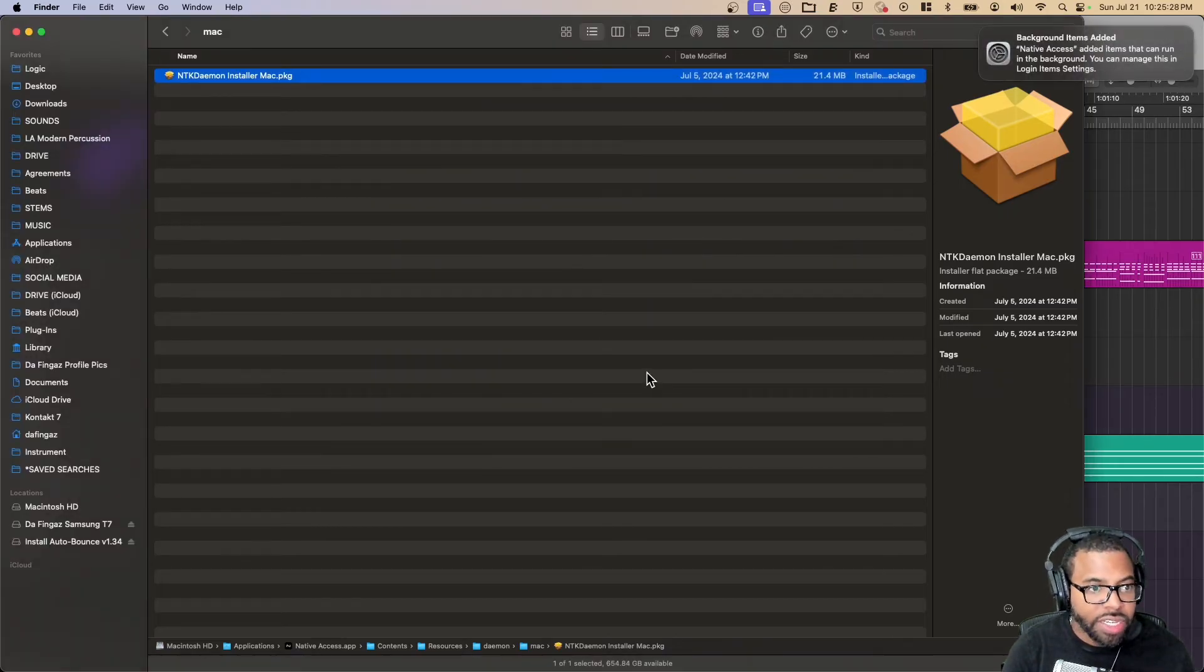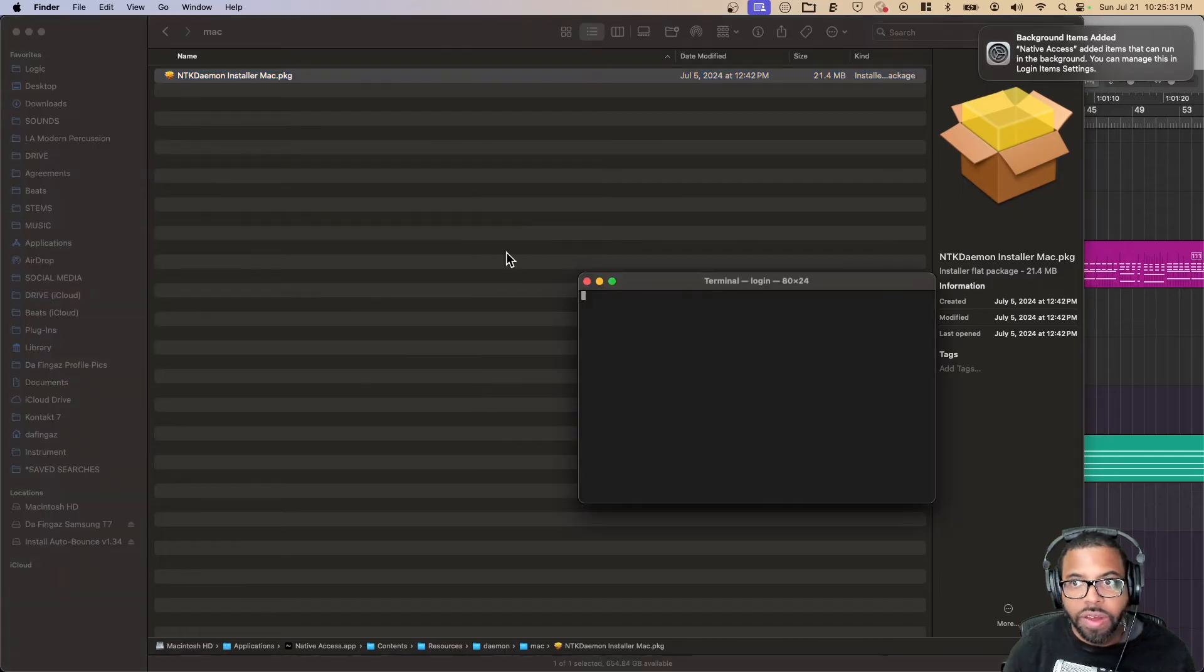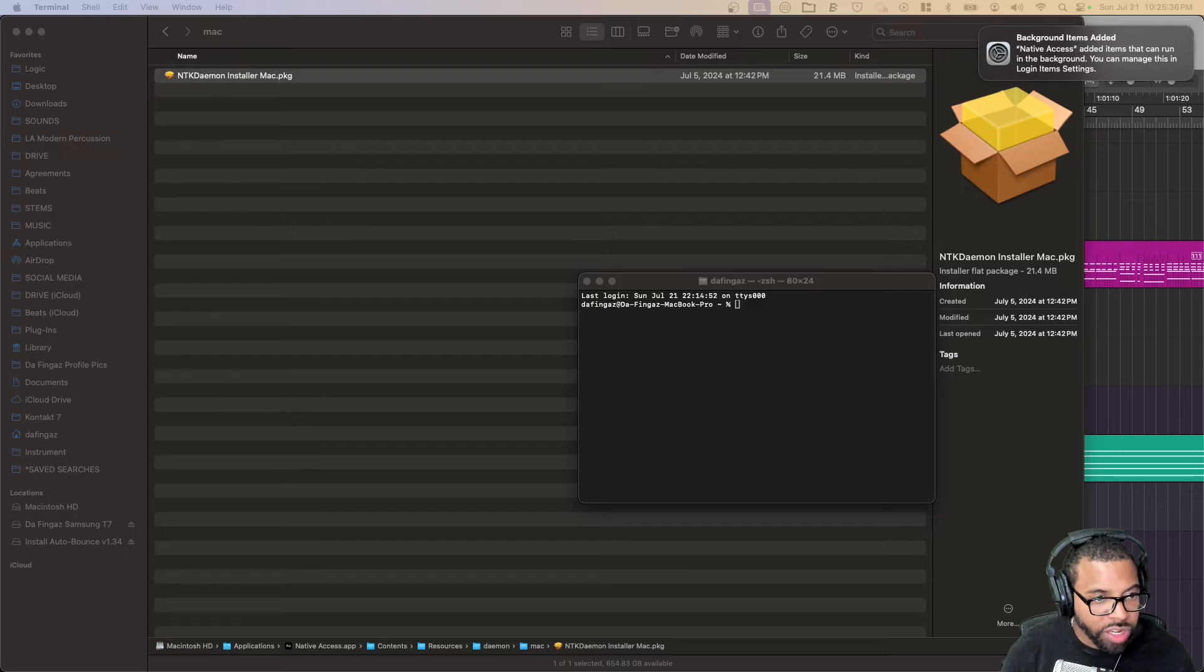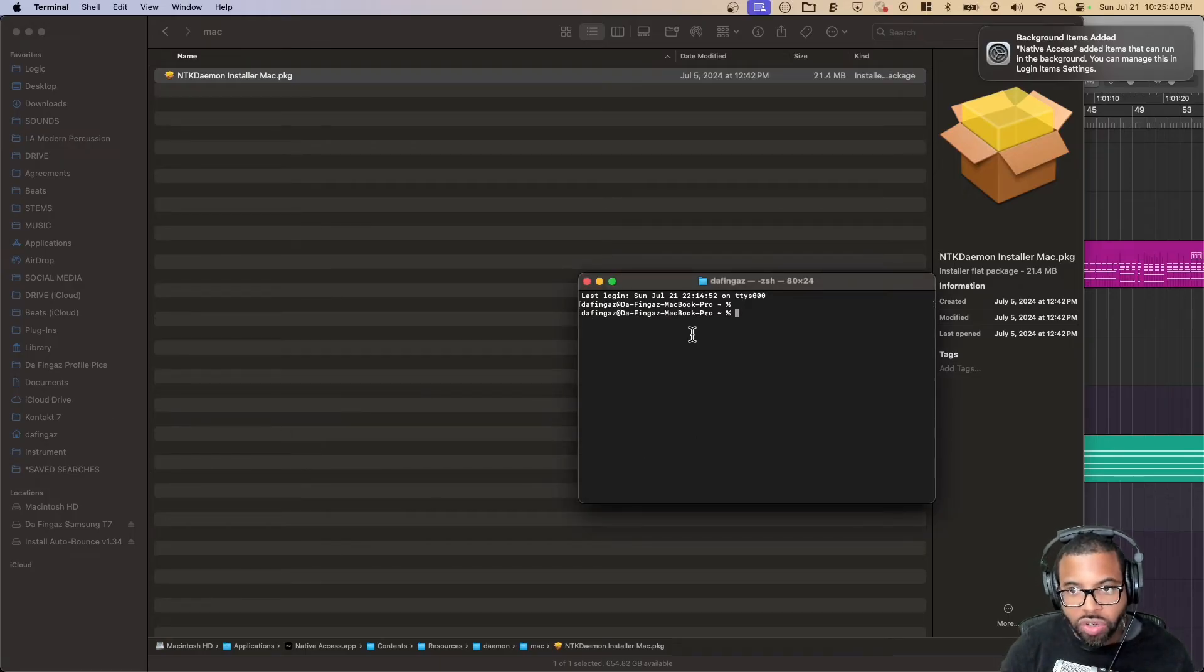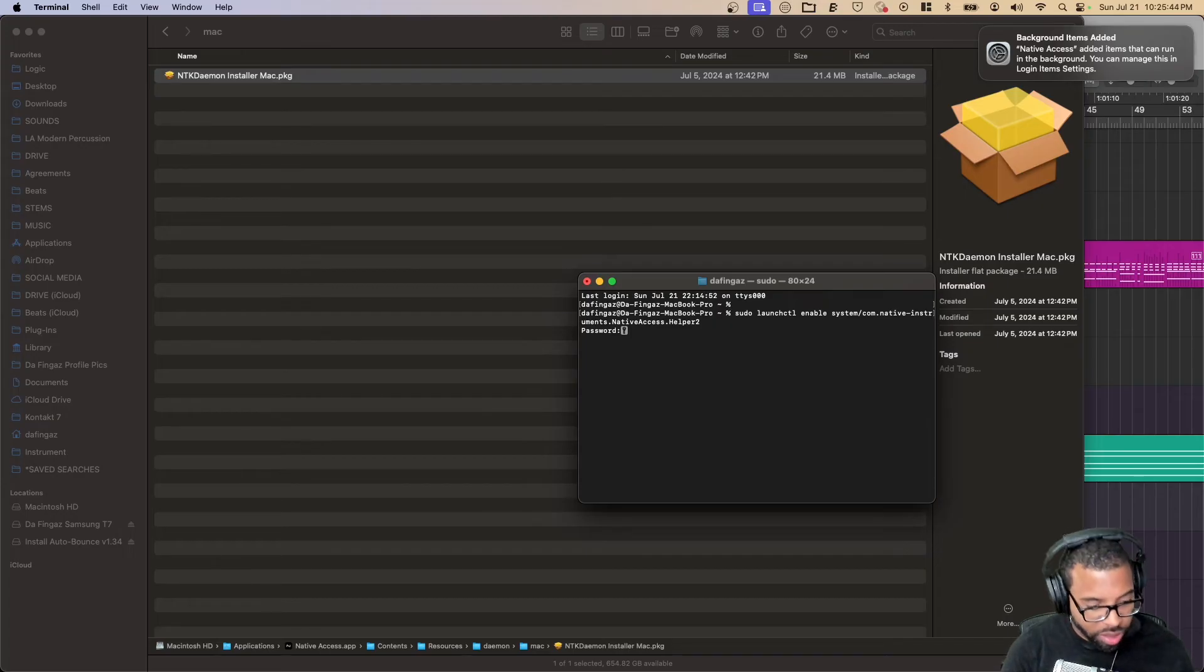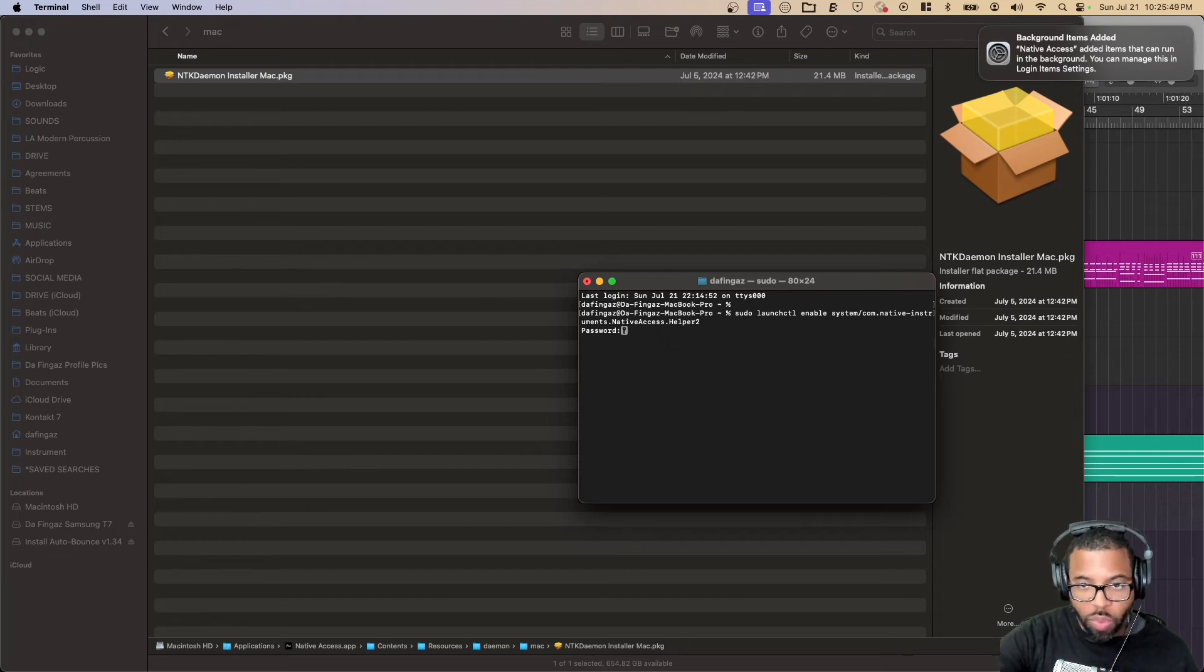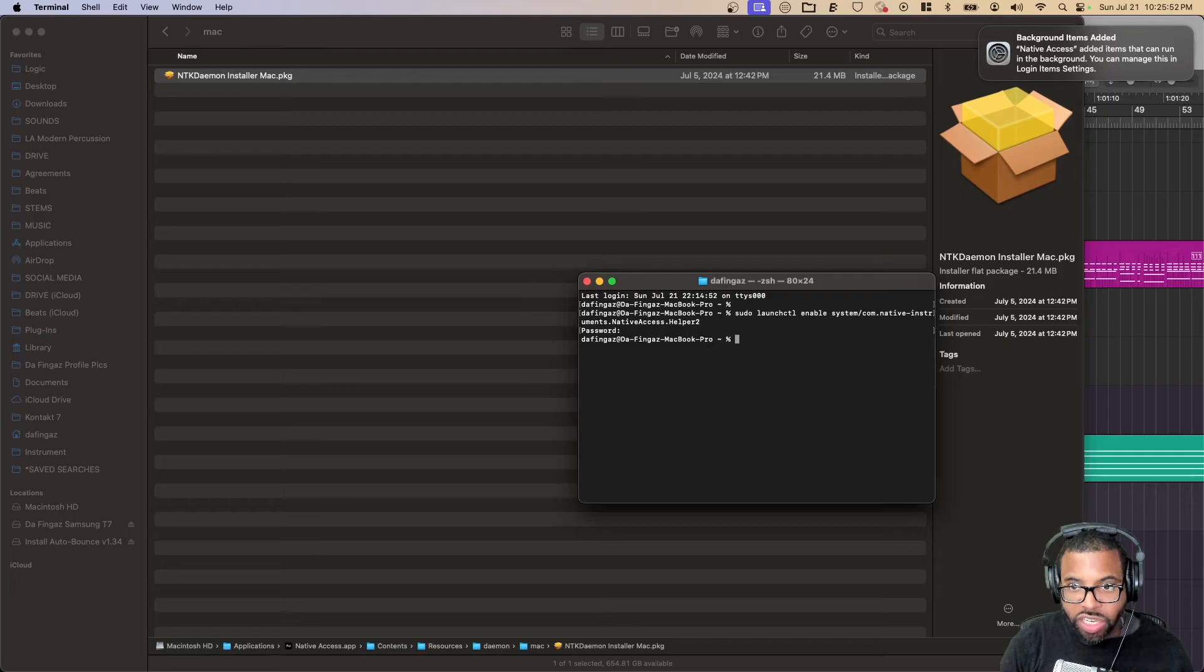Last but not least, I have to go to Terminal here, and I have to copy a command line that's provided on the instruction site, which I might include in the description. When you put in your password, you will not see the password show up here, you won't see any stars or anything. Just put your password, hit enter.